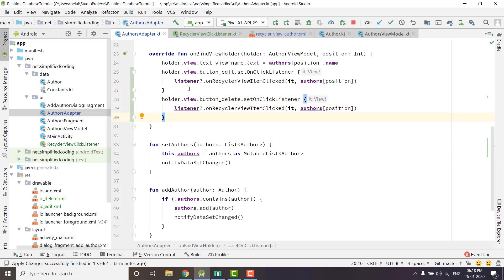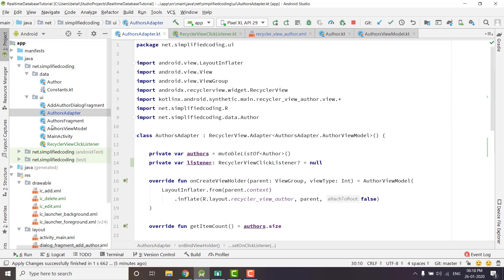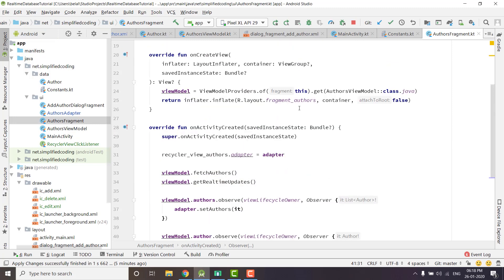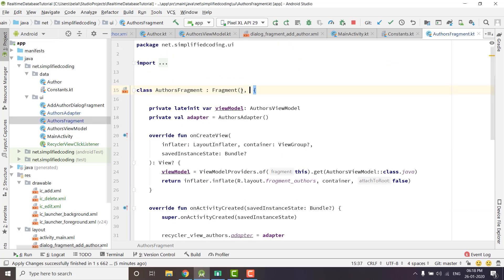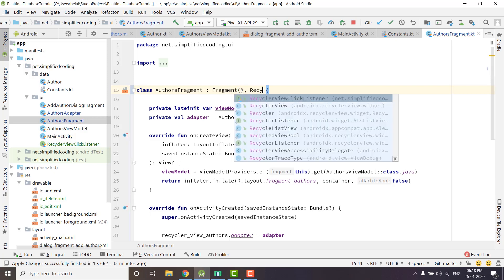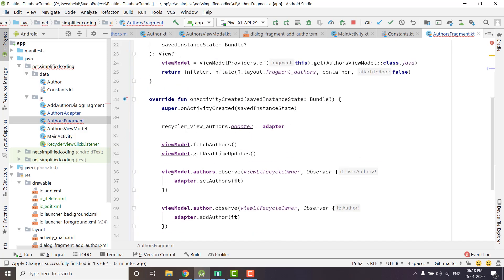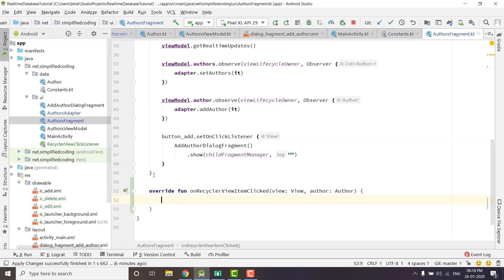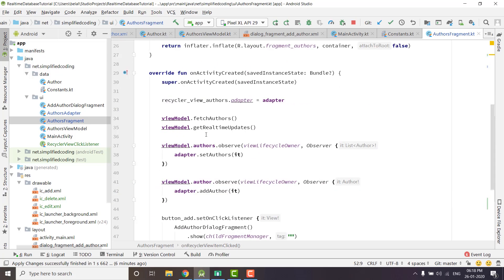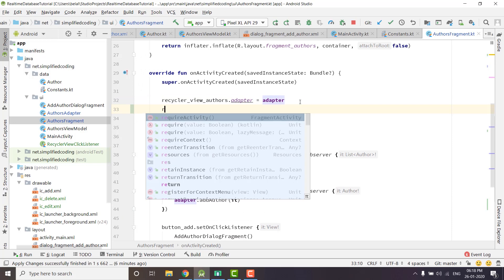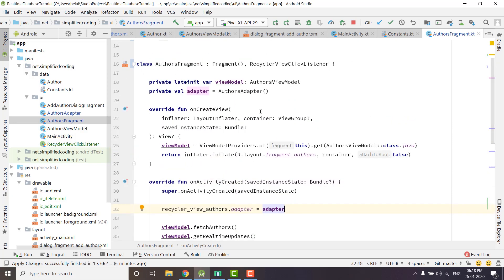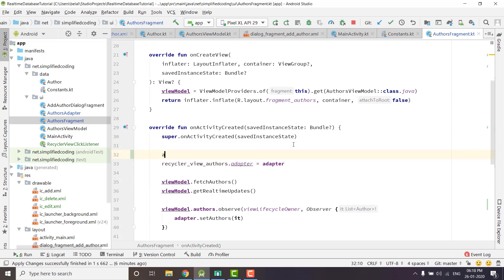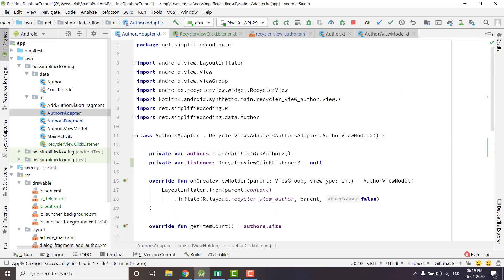We will receive the callback with the help of this listener inside our AuthorsFragment, but first we need to implement the listener. We need to implement RecyclerViewClickListener here, then override the function — override fun onRecyclerViewItemClicked. Now we need to define the click listener of the adapter, and we can do it here. I defined the listener as private but we need to define it as package-default, so we have var listener with the private modifier removed.